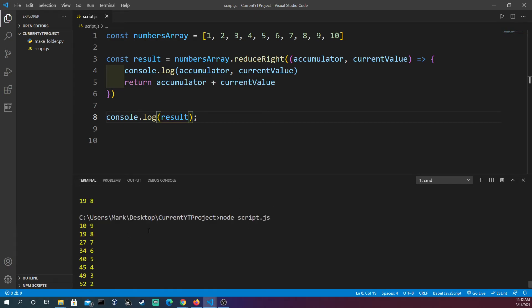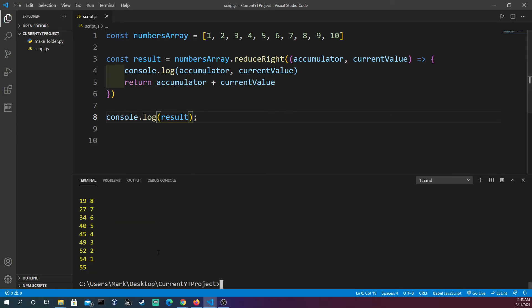We see we get 55. As we scroll up here it goes 10, 9, which is 19, and then this is the new accumulator. Then it's 19 plus 8, and then you see 7 all the way down to 1, and what we get left over with is 55.